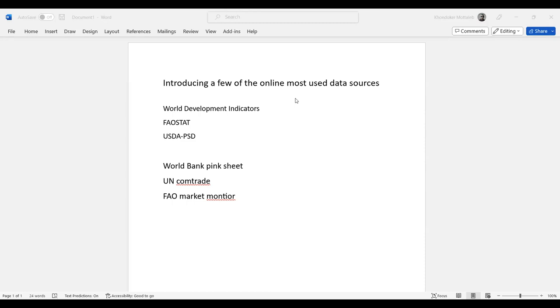I'd like to present the six most popular sources, and then I'll also present a few websites from where you can download microeconomics-type data.